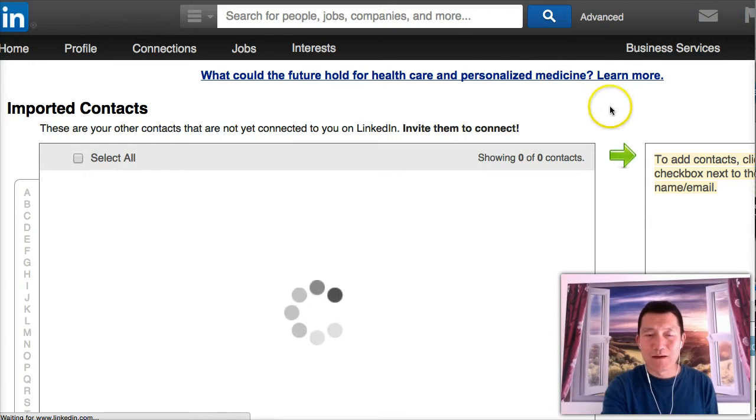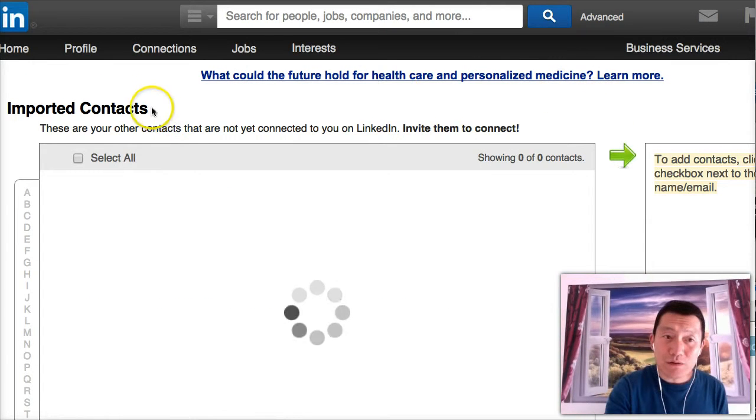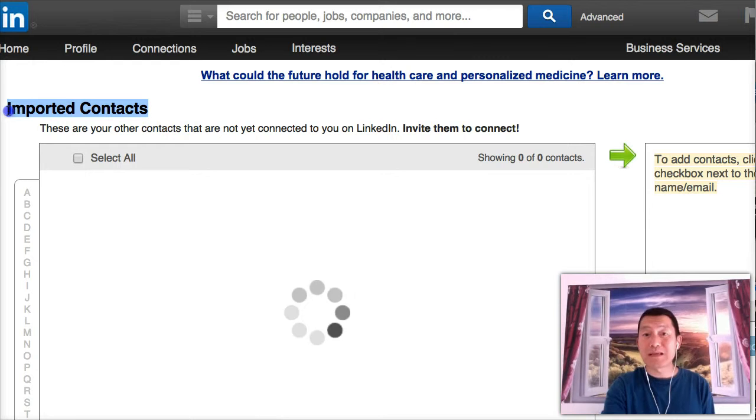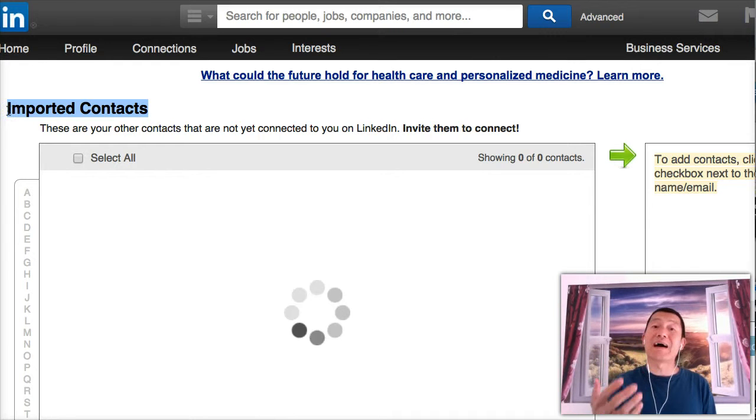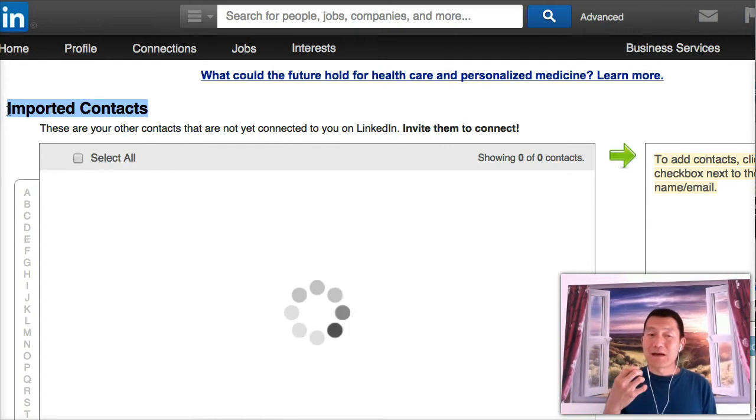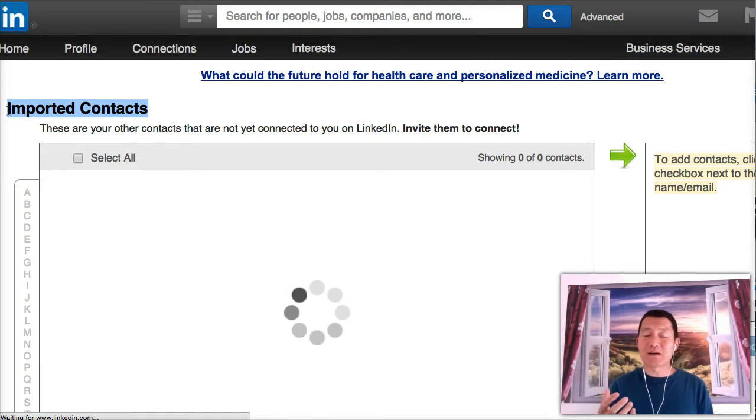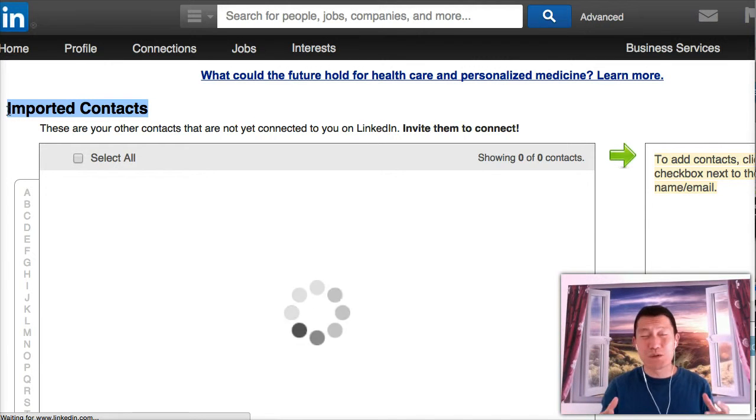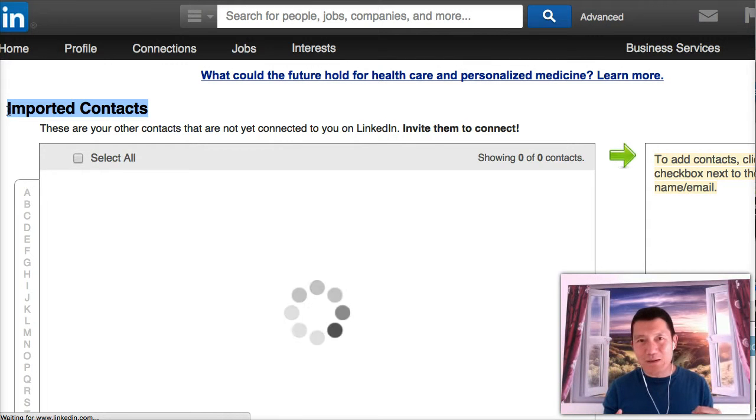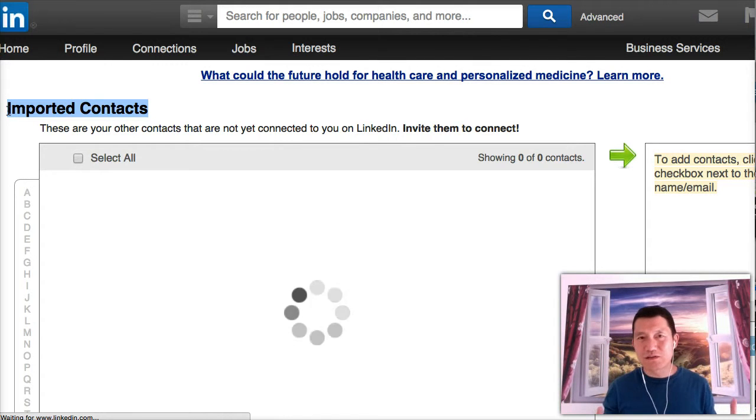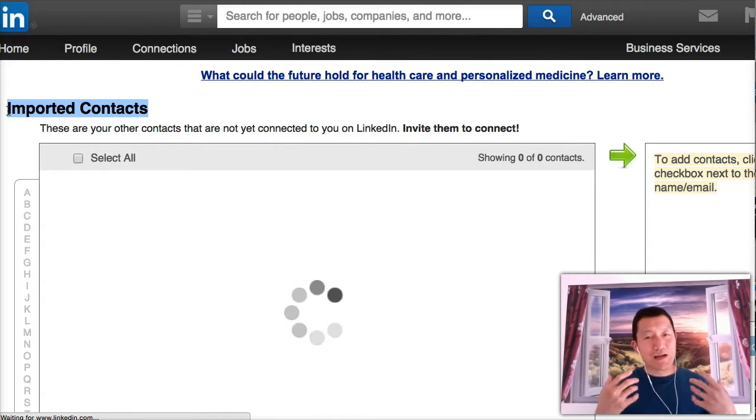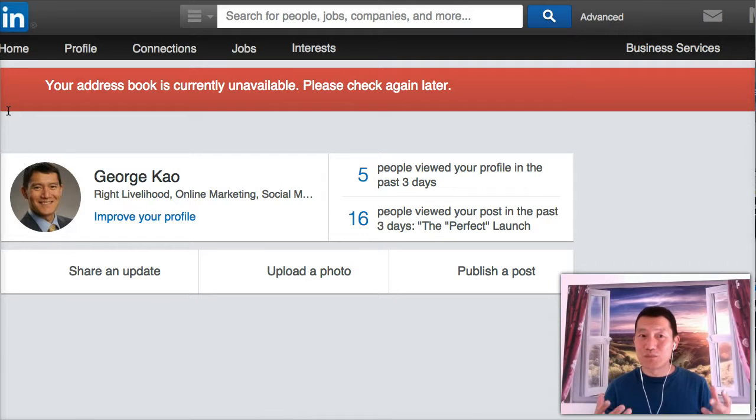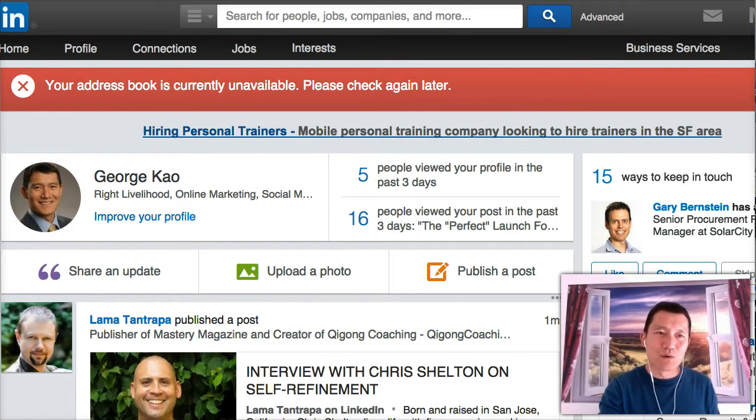You click on this and it brings you to this screen and click on manage imported contacts. I'm going to go there. So imported contacts are not people I have invited to connect on LinkedIn yet. And the reason why I haven't invited them is because I only want to invite my warm contacts.